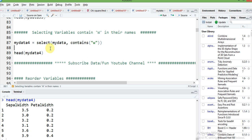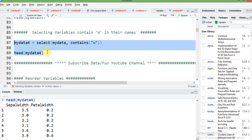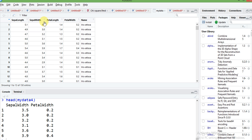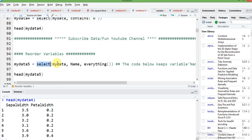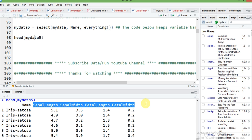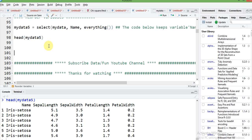If you want to reorder your data frame columns — our original data frame has the order sepal length, sepal width, petal length, petal width, and name — and you want the name column to appear first with all remaining columns after it, you can easily do that. Just write select, your data, name, then everything(). The everything() function means all remaining columns come after the name column. Using head() you can verify that name is now listed first, followed by all other columns.